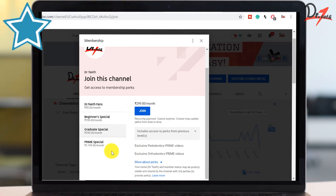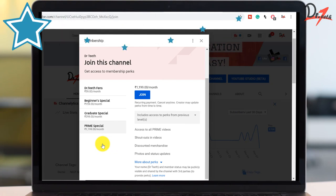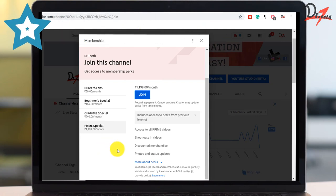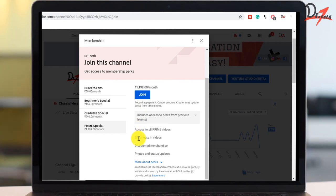And then we have the Prime Special. Here you will get access to all the premium videos created till date — orthodontics, periodontics, removable partial denture, or any upcoming ones we create — and all of that will be given to you if you remain a member at that time. Obviously, all the perks up to level three will also be given to you.